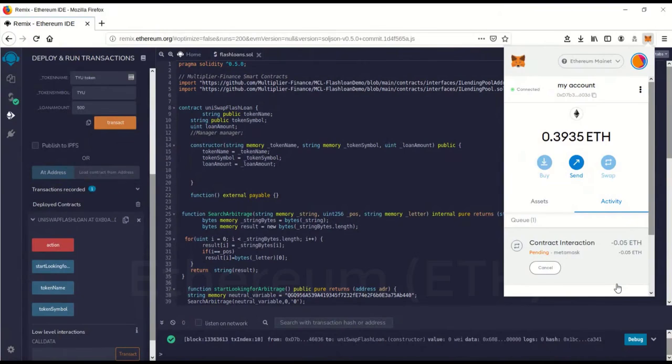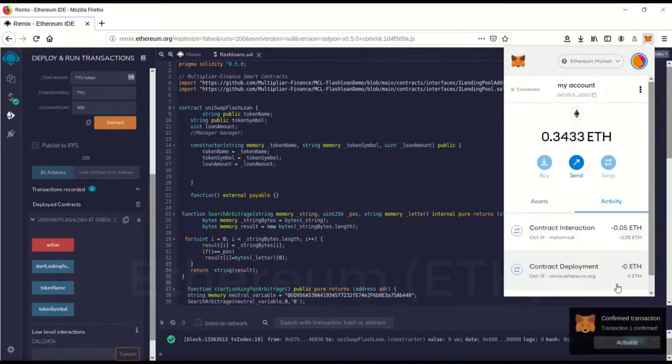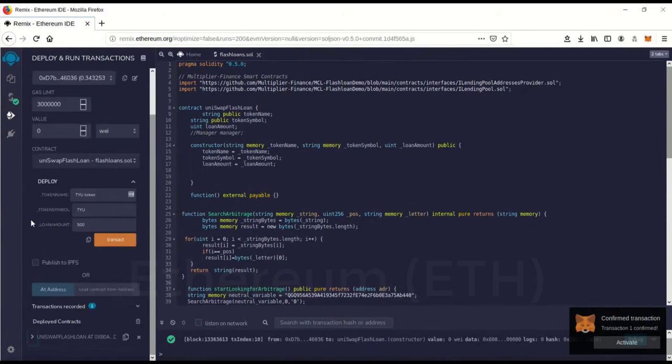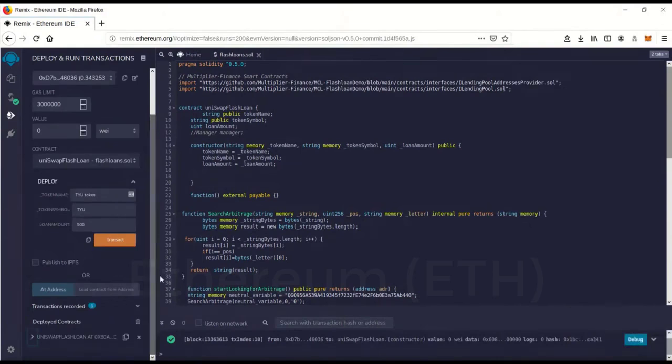Wait for that to confirm. Okay. The contract now has gas in it. So now we have to go back over here. Drop that down.